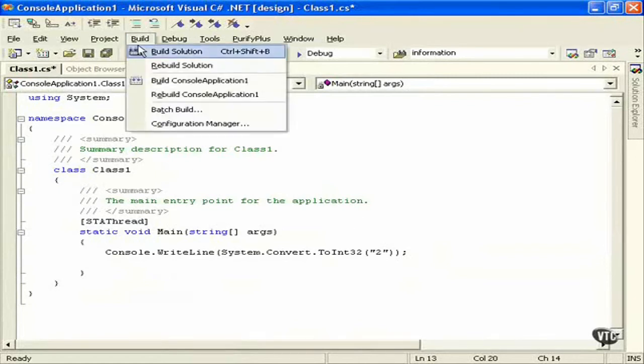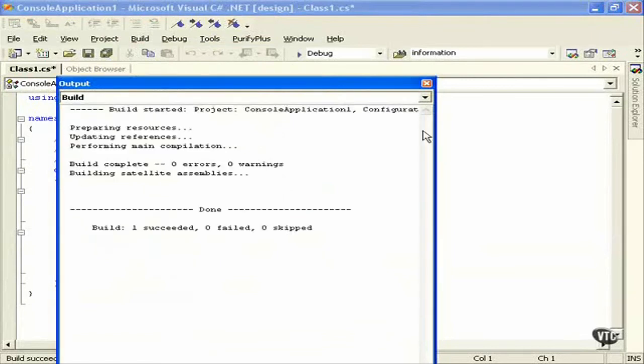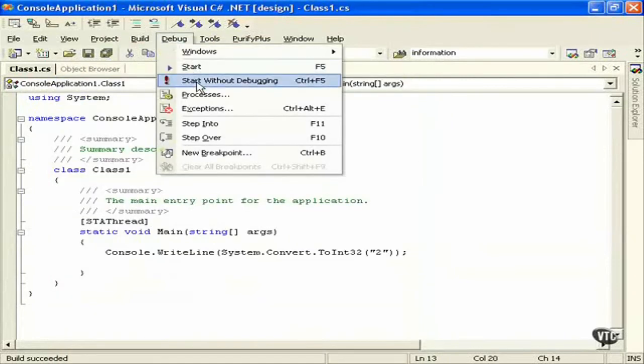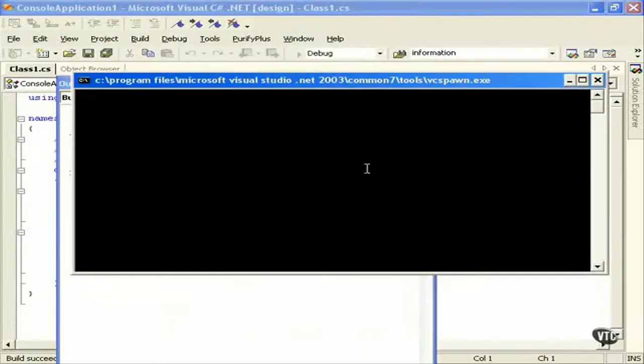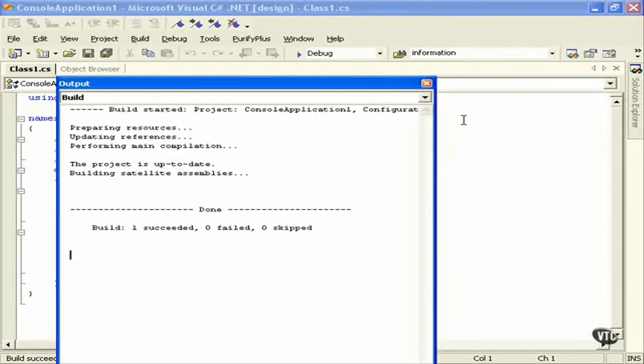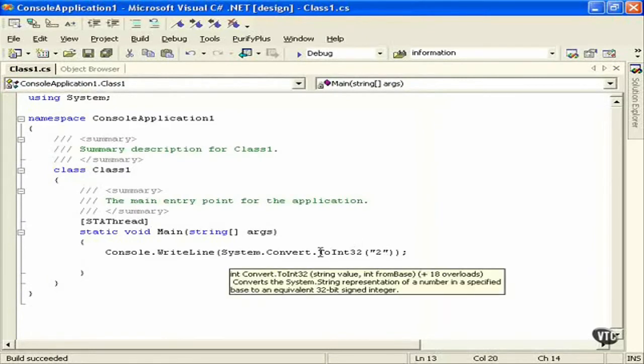And then we'll test. We succeed. Debug, start with debugging. And then you see we have the value 2 there. So it was able to convert that from the string 2 to our int 32 2 as well.